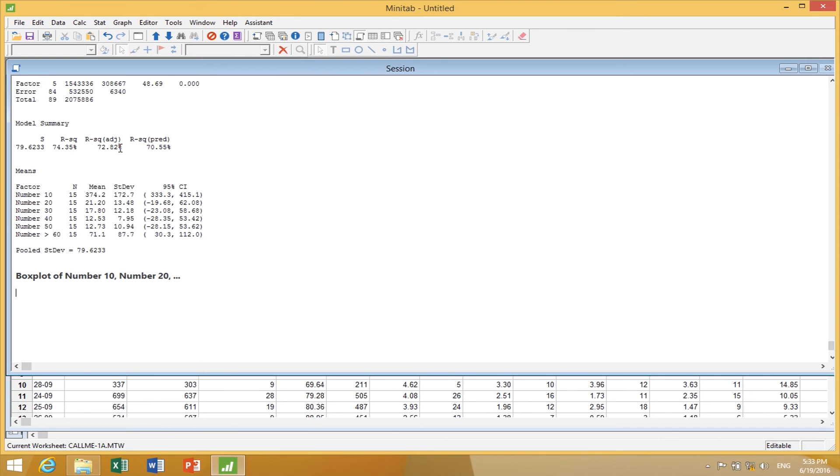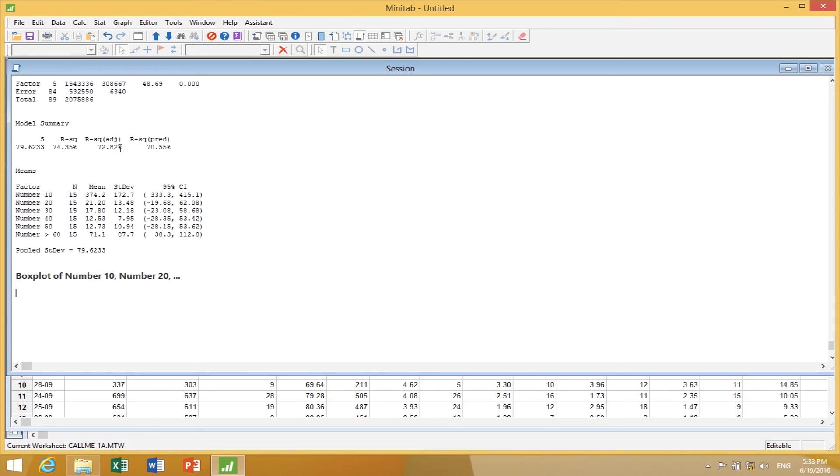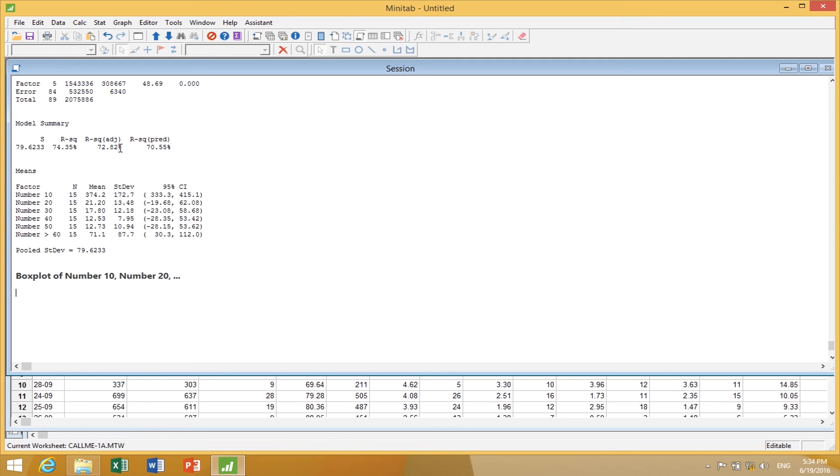One question we might have is, what's happening that's time varying in the call answering process? At the very beginning, there's a voice recorder, a computer trying to get you to self-answer and solve your own problems. At the front end, that's creating a delaying function. Then we have a performance process, and the end is a different function when the system is saturated and people can't answer the phone. We see three different operating conditions happening.